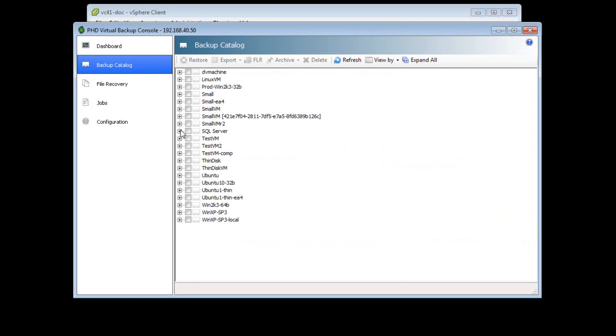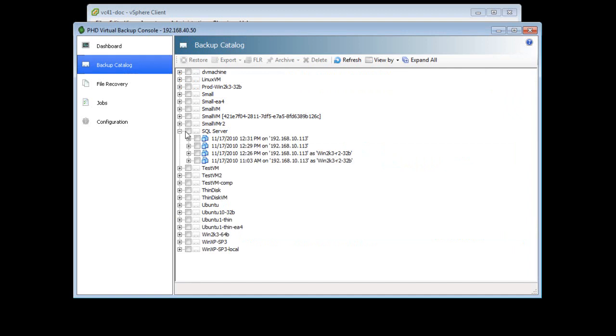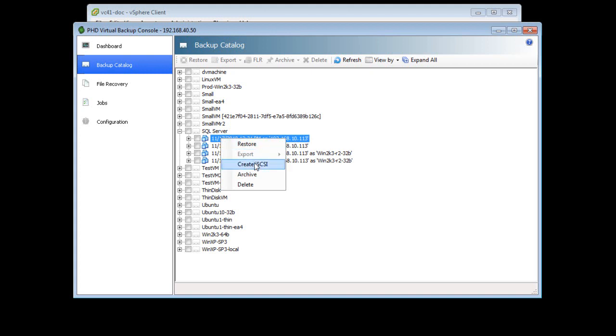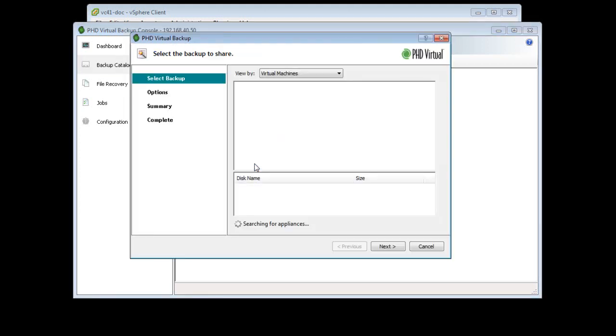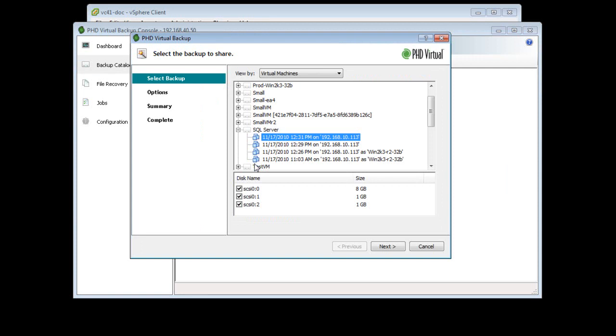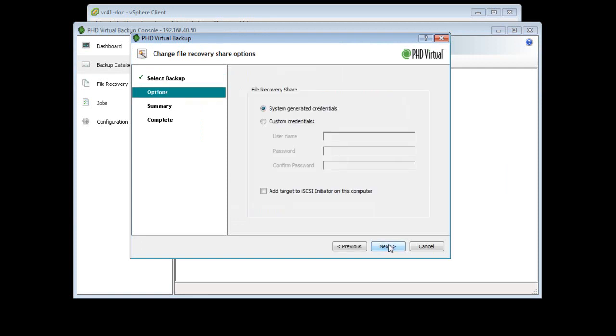Here I can see all the VMs that have been backed up. To begin, I'll right-click a backup and then select Create iSCSI. In the wizard that opens, I'll make sure the disk is selected and then enter the custom credentials.